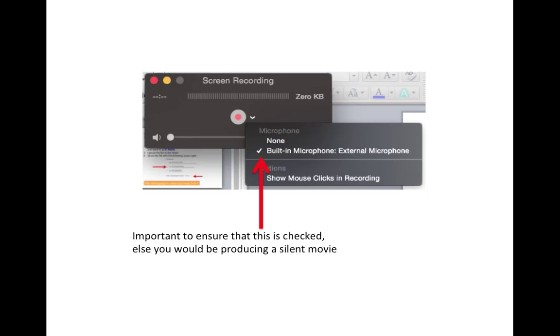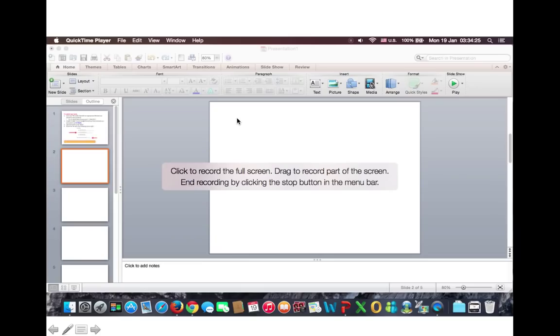When you are ready, click at this button. It will prompt you with the following, and you may start recording.